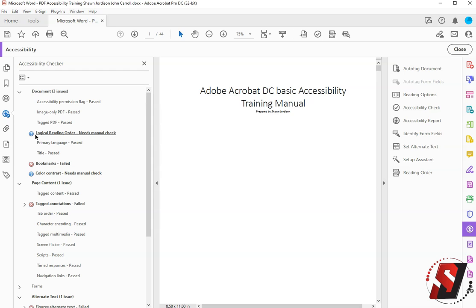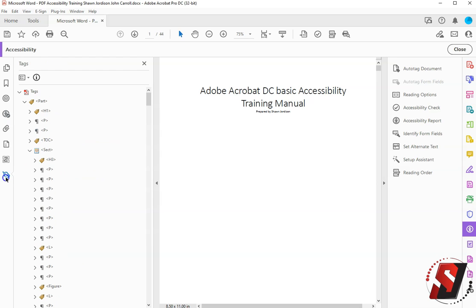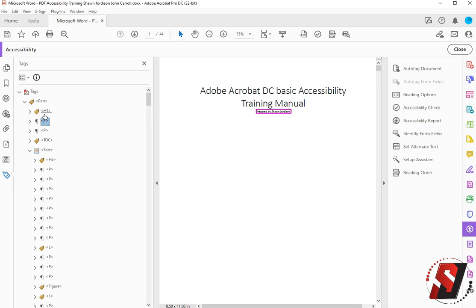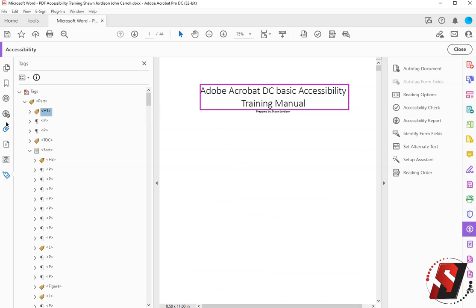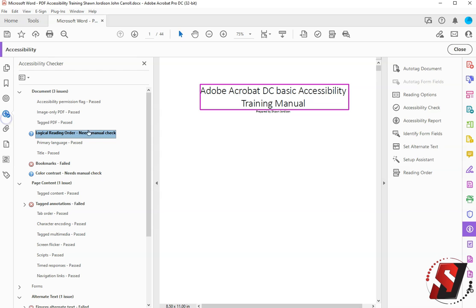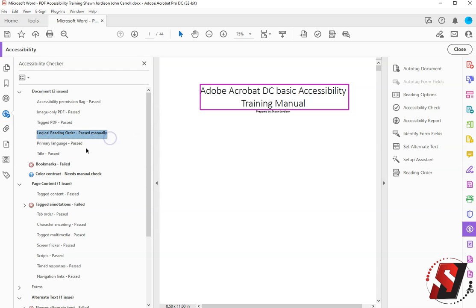The logical reading order is the first issue that we have here that says needs manual check. In order to fix this we need to go to the tags panel and walk the tags tree to ensure all of the content is in the correct order. Once we've done that we can right click and select Pass.